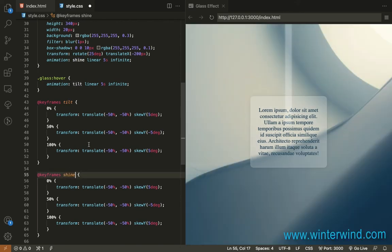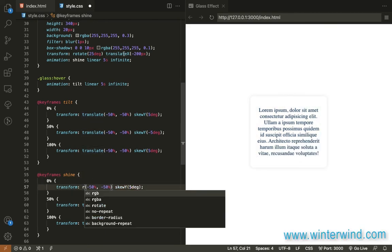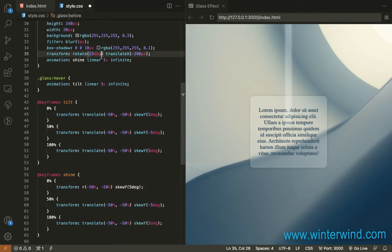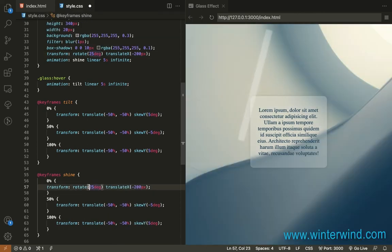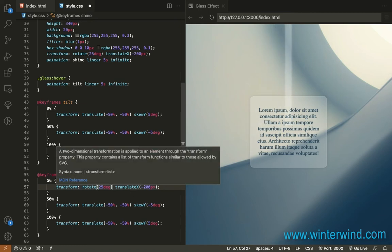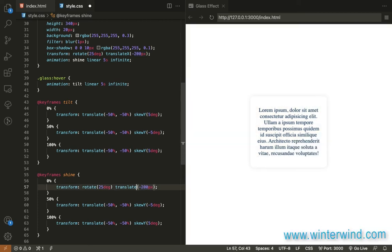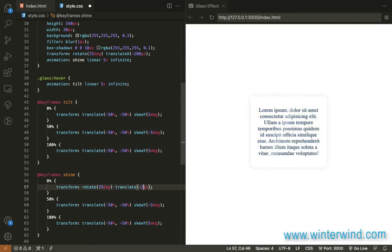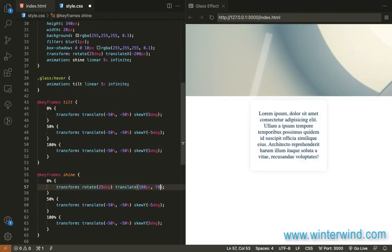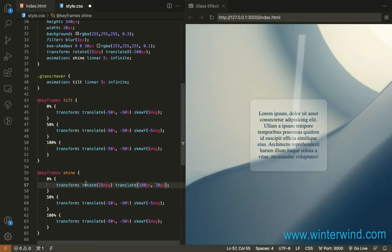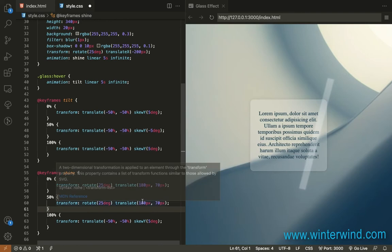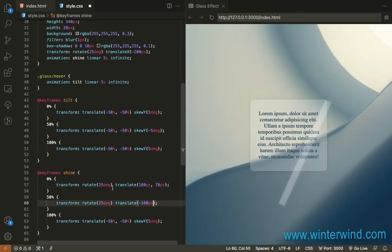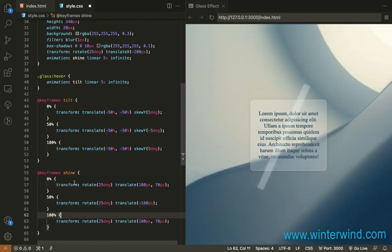So on zero percent I need to rotate it rotate I think we'll use this one okay rotate to 180 I mean translate it to 180, 180 and then 70 px and then 50 percent let's change this to negative and remove the 70 and then for 100 it should be the same for the zero percent.